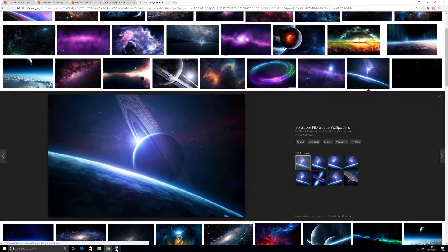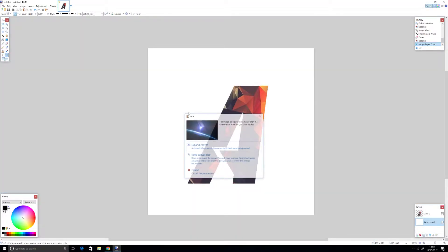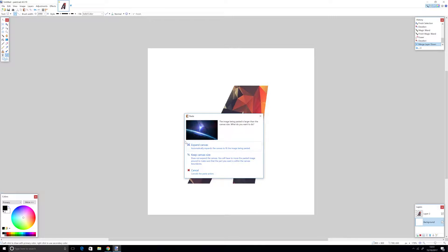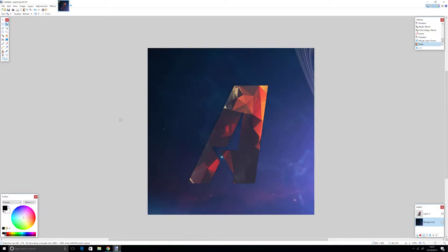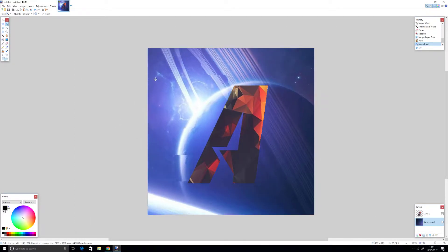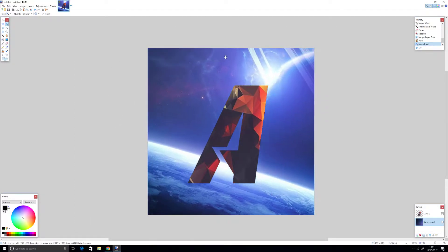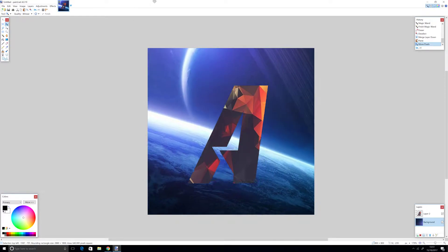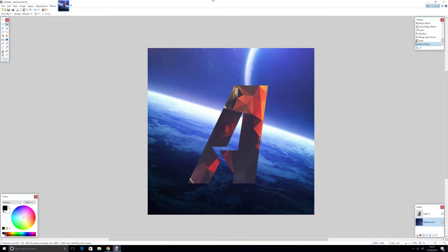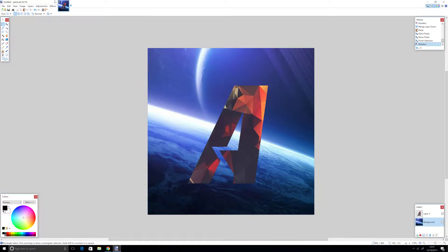Copy this image. Make sure you're on the background layer, then paste. Don't expand it if it's too big, just keep the size. Now move it to where you want it to be, maybe right here.